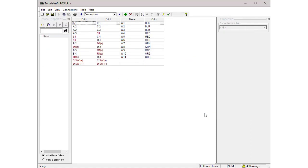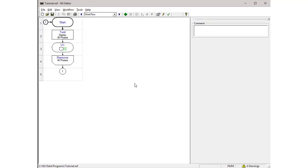The last view in a test program is the Workflow view. To access the workflow view, click on the right view selection arrow. You're seeing the default workflow. It is automatically populated by the NX Editor, and it is suitable as a basic workflow for most simple wire harnesses.